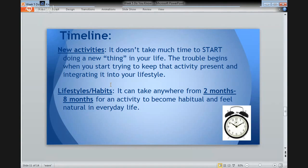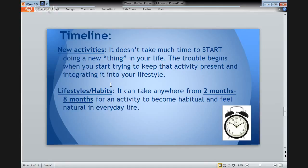You may also want to consider the timeline for your changes and be patient with yourself. For new activities, it doesn't take much time to start doing something new, but keeping it constantly present in your life may be a little trickier. Lifestyle and habits can take anywhere from two to eight months for an activity to become routine and fit naturally in your everyday life. So be patient with a new change.